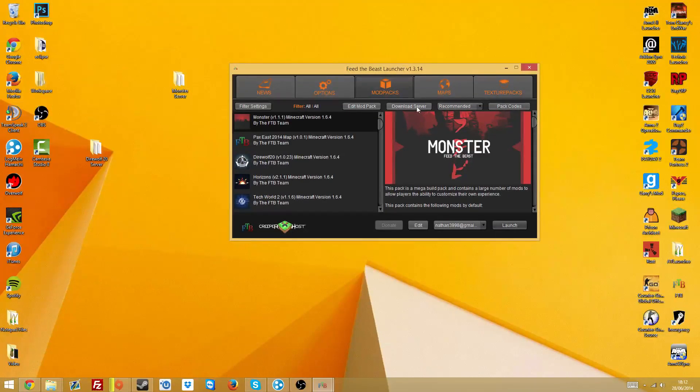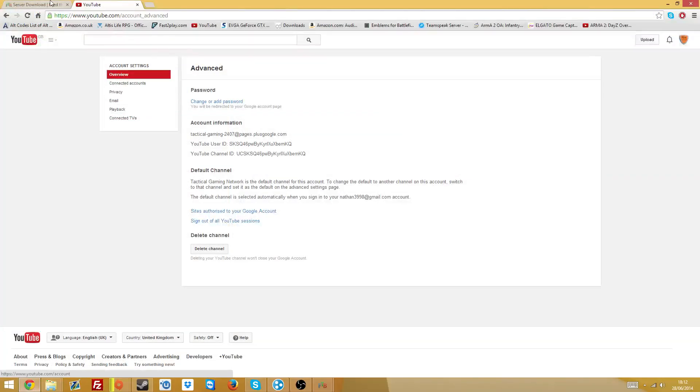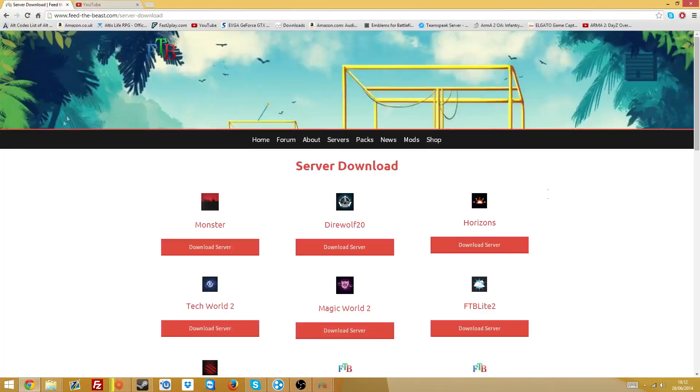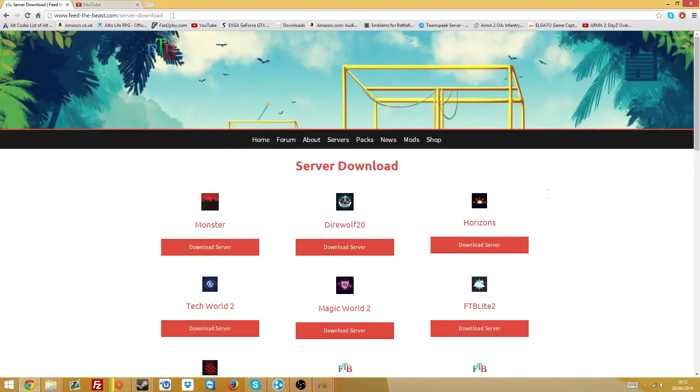But anyway, you want to press download server at the top. That is currently not working for me, I think it's just me. Let me know in the comments though if that doesn't work either. You want to go to this page which is an alternative page to that link here, so this link here will be in the description.